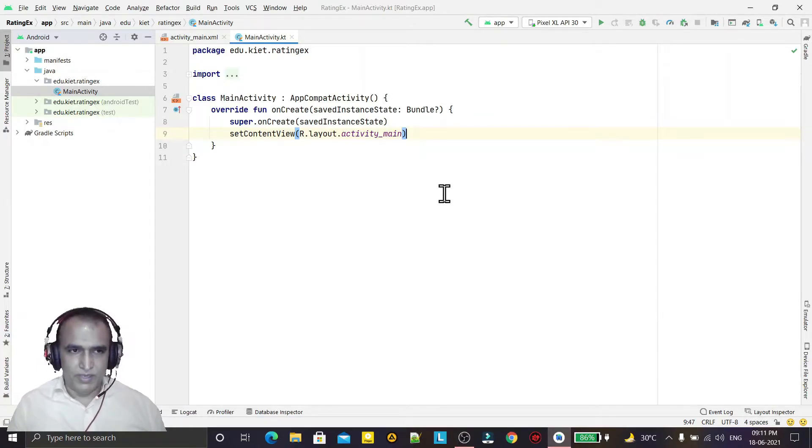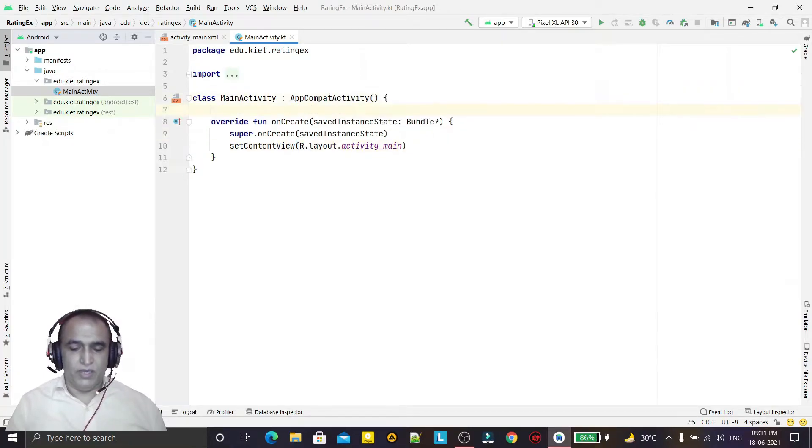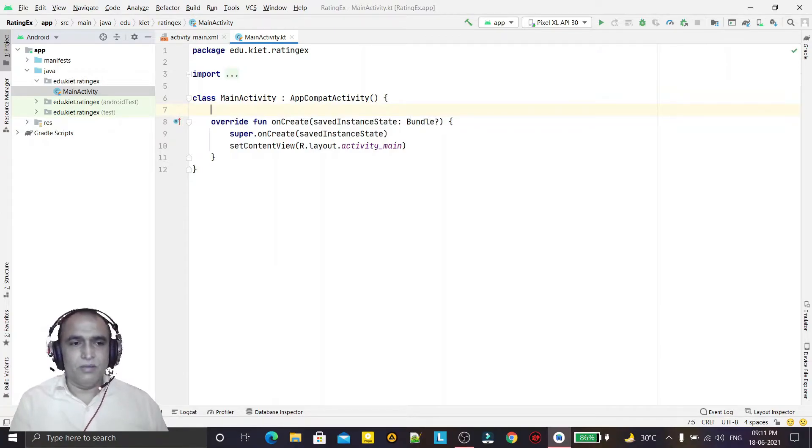So here I am taking again the findViewById. So I am creating a rating bar also.